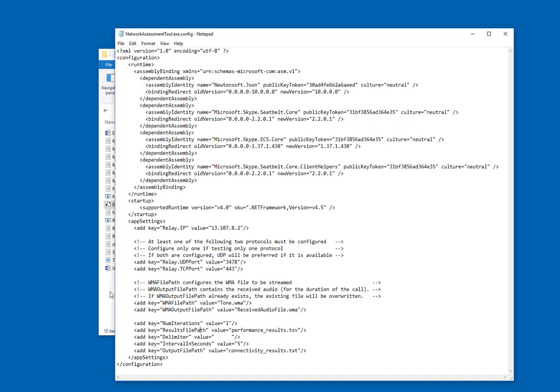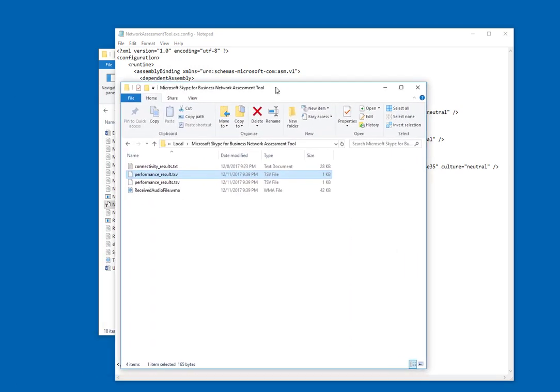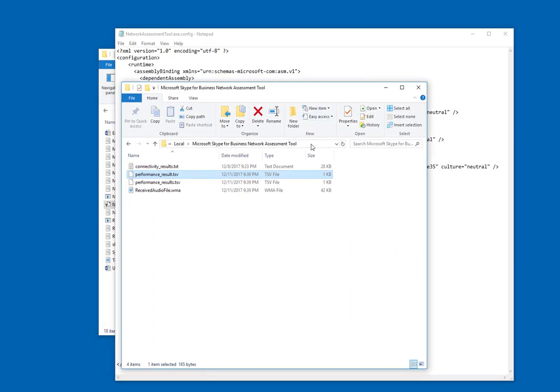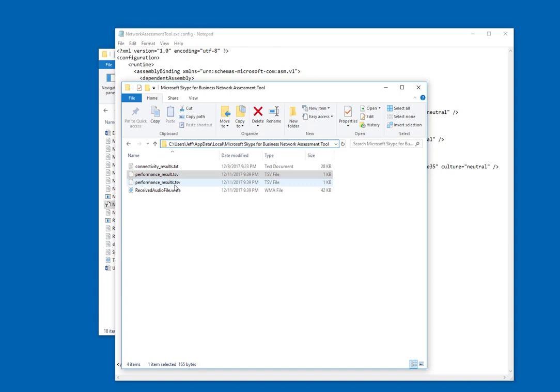Now previously it would save these files into the same location where the extracted files were. But now since it is saved out in program files, these files are automatically going to be saved out to your app data local folder underneath your user account, as you can see here in my path. And as you can see, I've got a couple of examples here already. So that's something to look out for when you're running the tool.